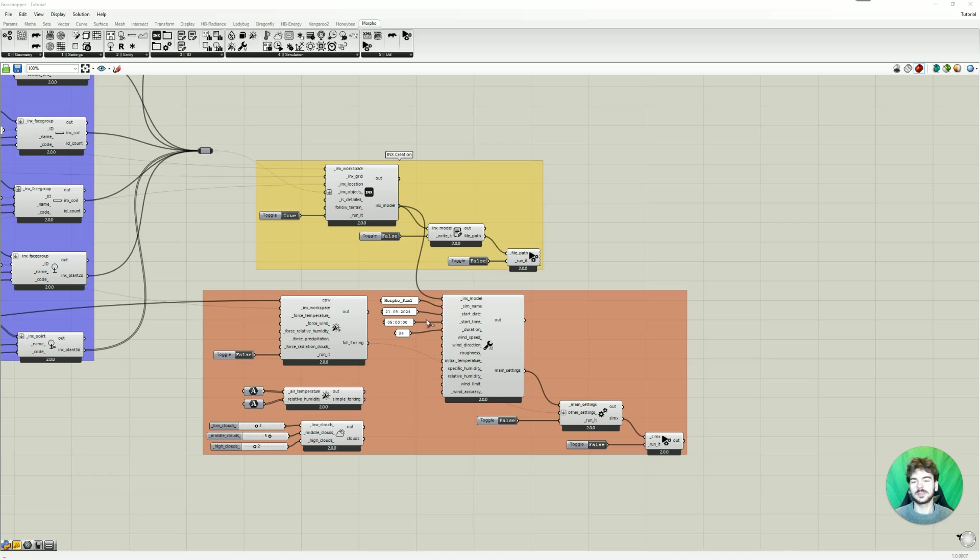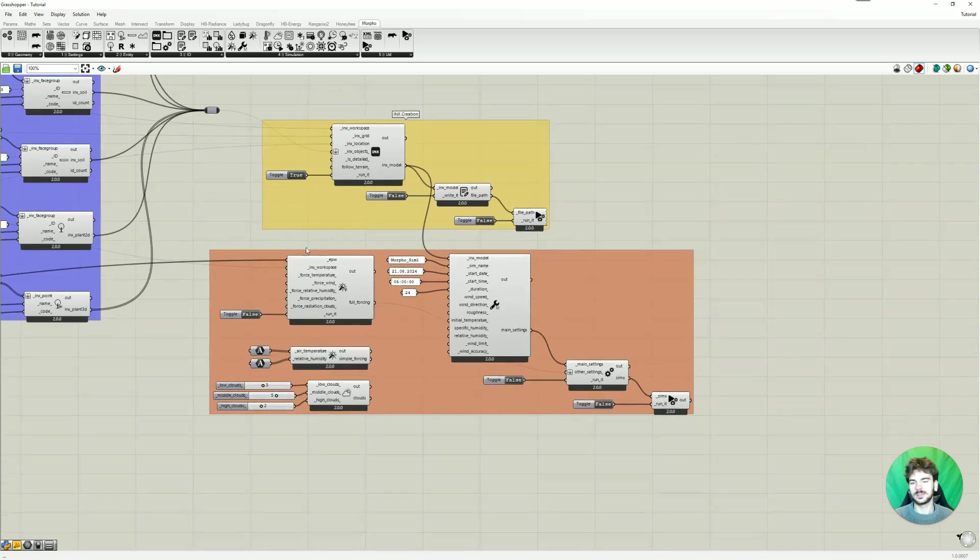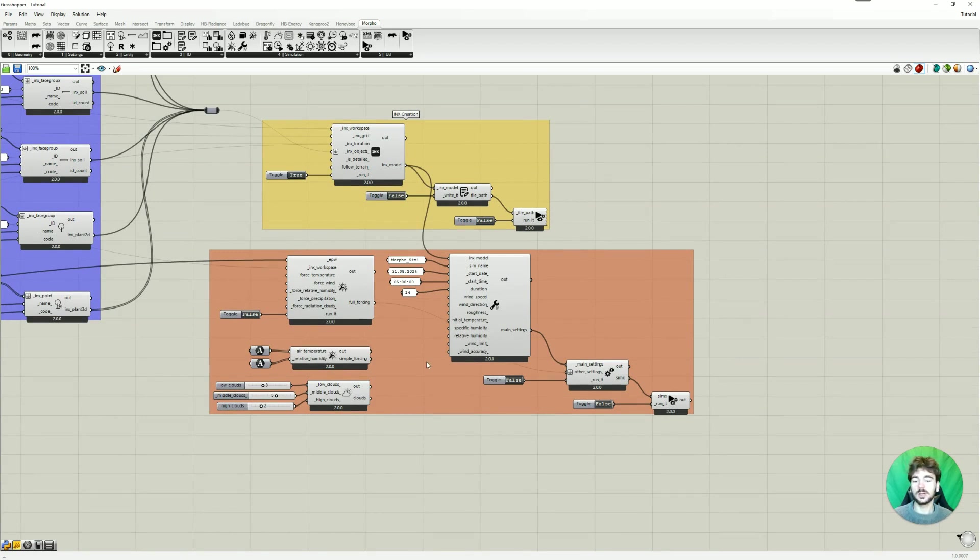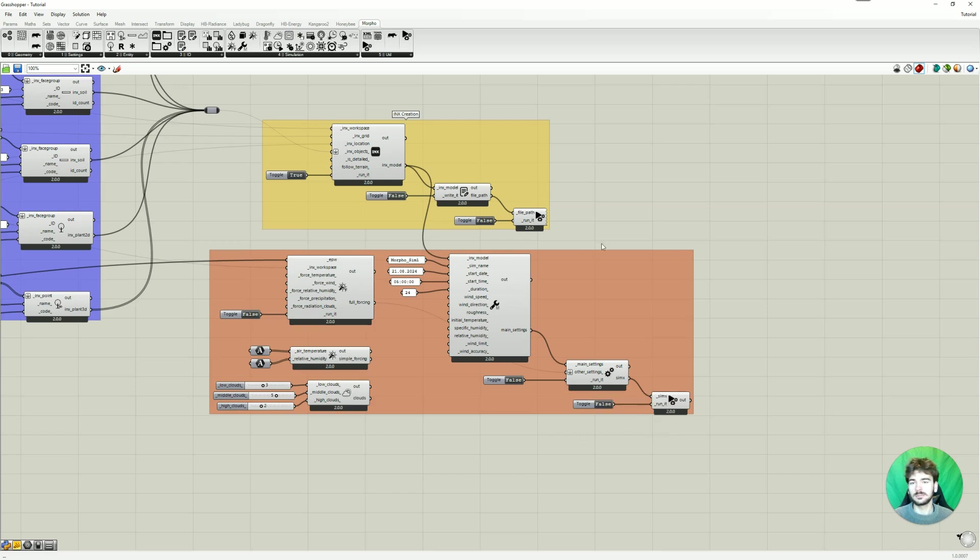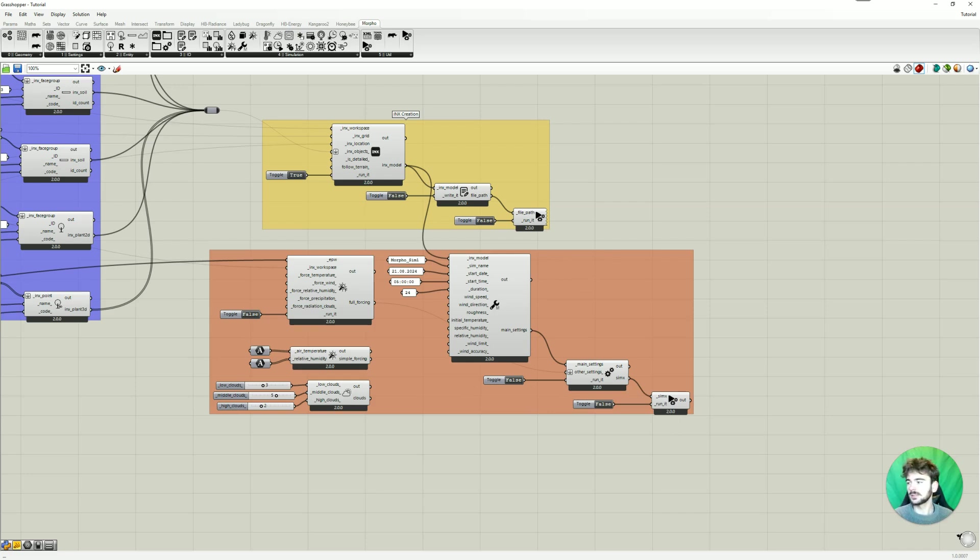So last time we conducted our simulation. We put in all our simulation parameters and then run the simulation. And now after a few hours or days, depending on your model, we got some results.